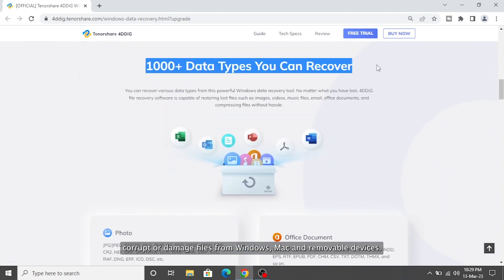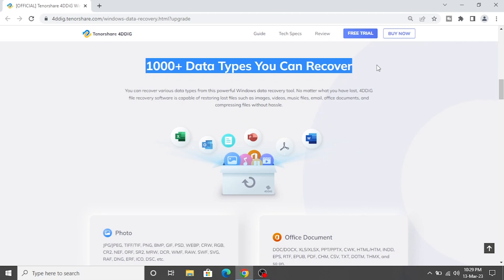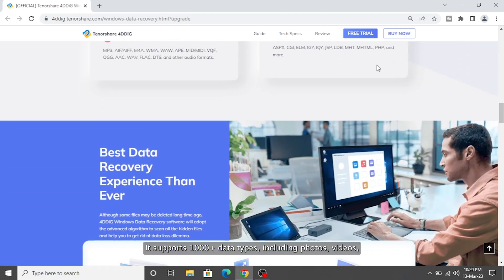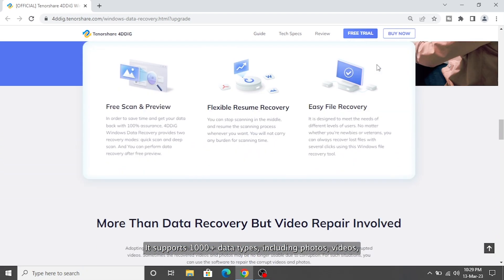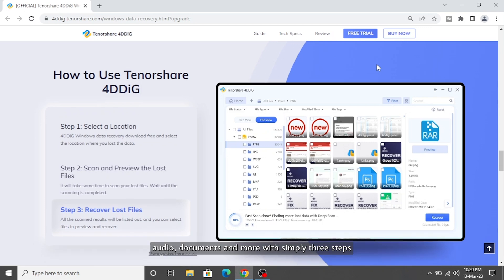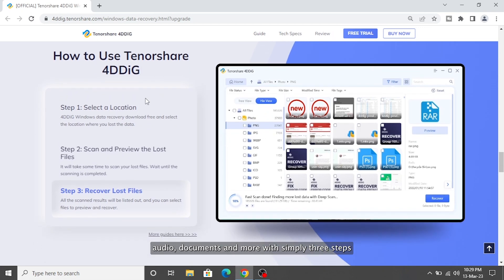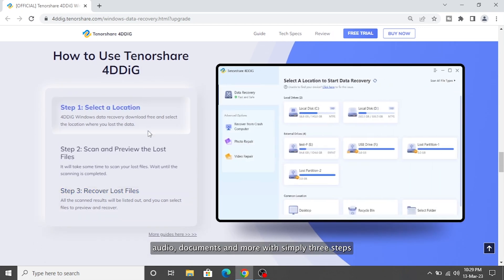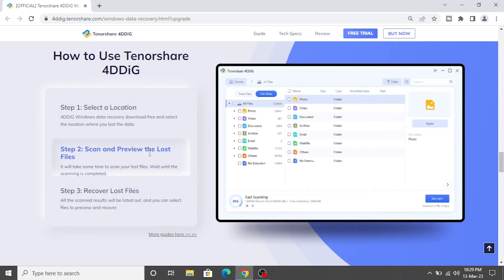and removable devices. It supports 1000 plus data types including photos, videos, audio, documents, and more with simply three steps.